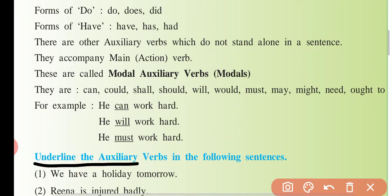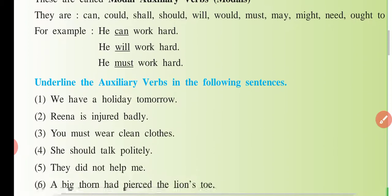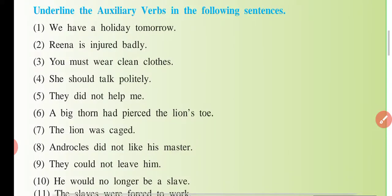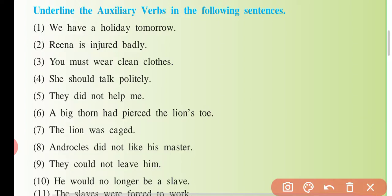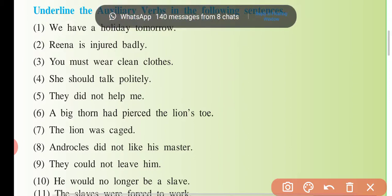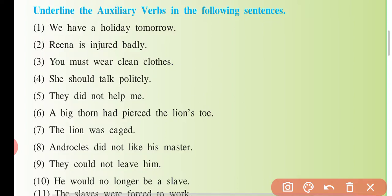Underline the auxiliary verb in the following sentences — bahut hi aasan exercise hai. Auxiliary verb ka matlab main seedhe ek baar mein bolke bata deta hoon: B ki form jo hai — is, am, are, was, were, will be, shall be. Aur doosri form kya hai: do, does, did. Teesra hai: has, have, had. Toh bas inhi cheezon ko aapko underline karna hai. Baaki koi cheez underline nahi karni, kyunki ye kya hain — auxiliary verb hain.